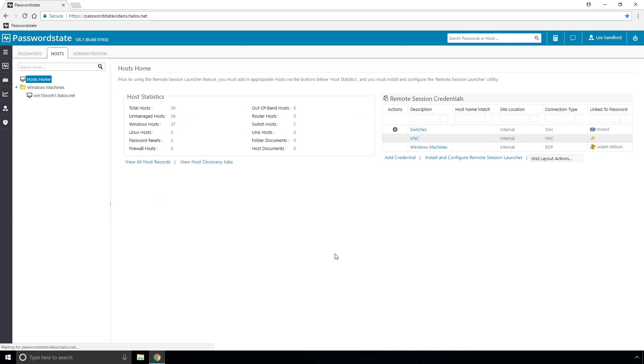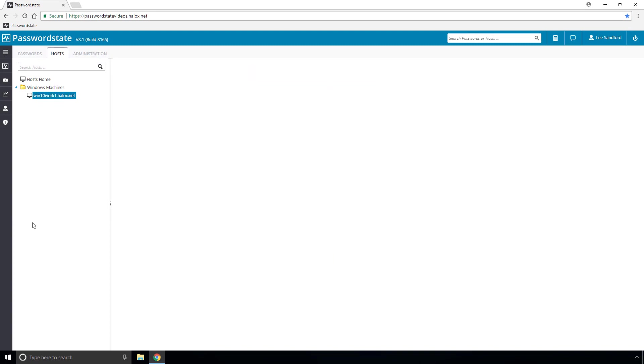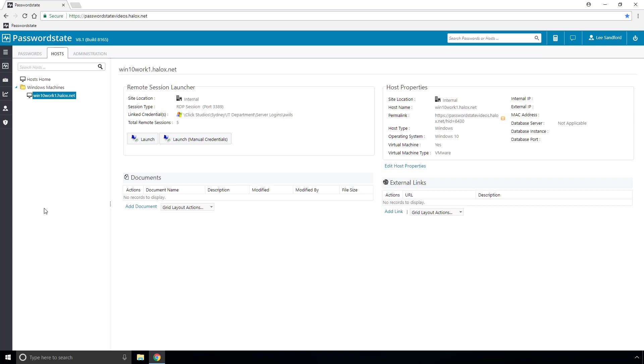So if we click save to that now you'll notice we can then click on the host in your navigation tree there and you should be able to just click launch and that should log you directly into the machine but as you'll see when I click launch now my browser will generally block any sort of pop-up from your Passwordstate website